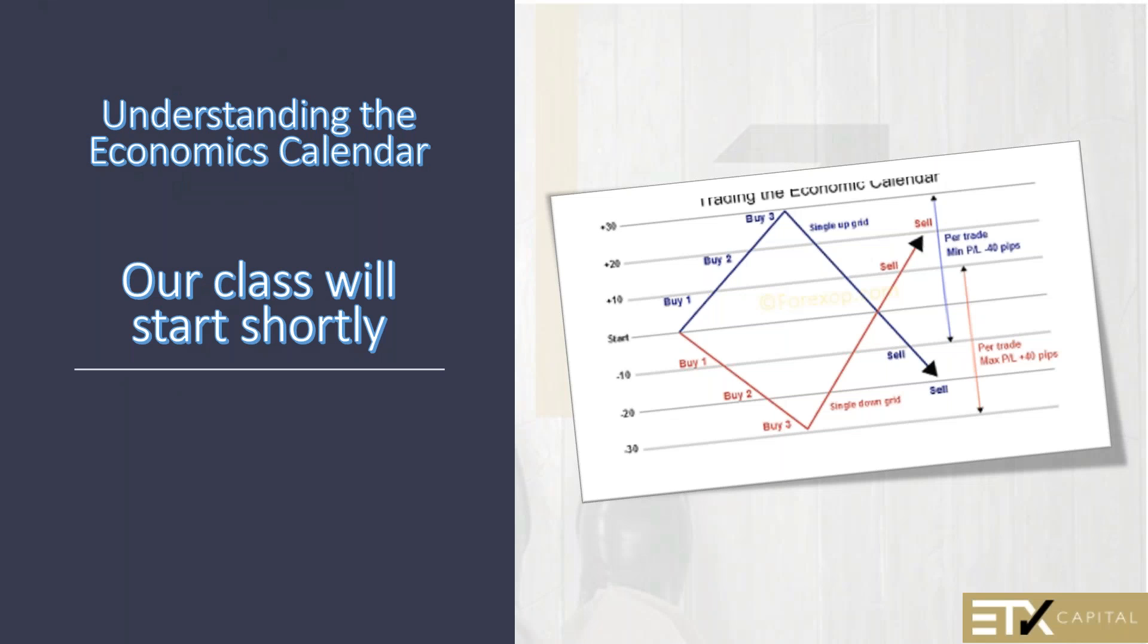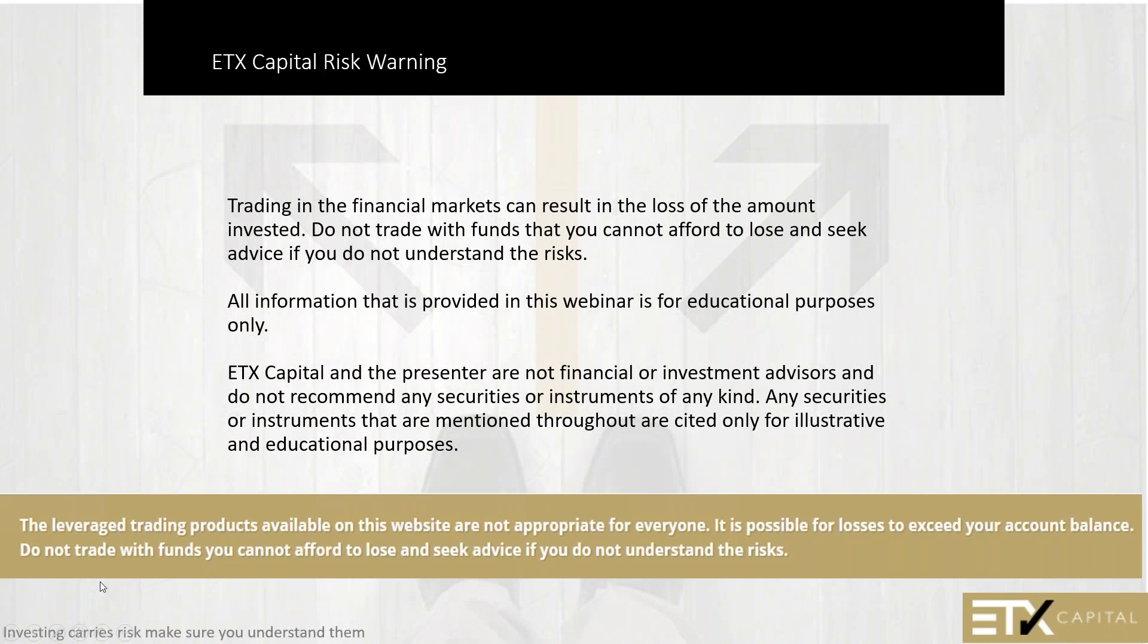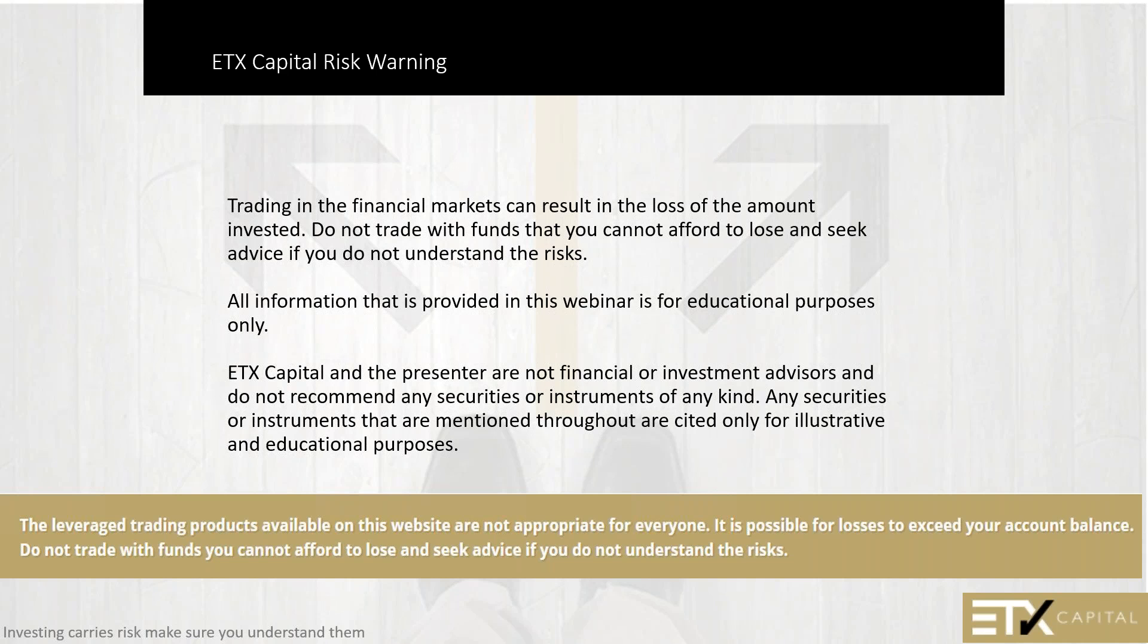On behalf of ETX, welcome to our webinar on the economics calendar. Tonight's class is brought to us by ETX, and ETX is a regulated provider, so I am required to read you a risk warning.